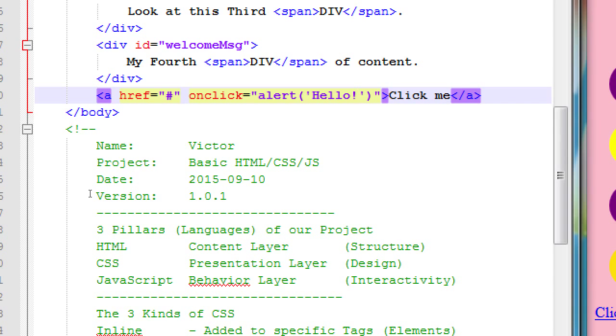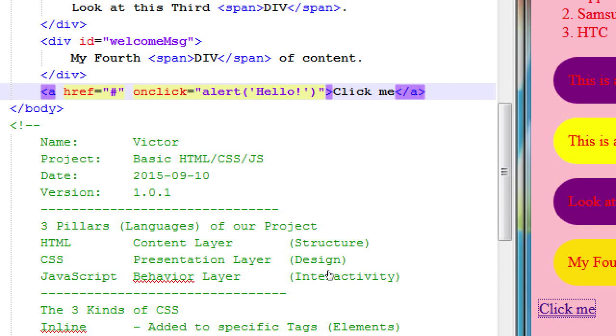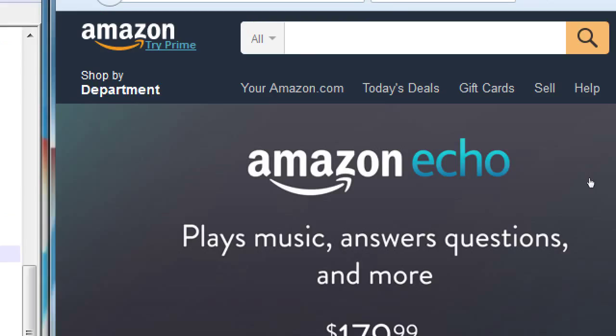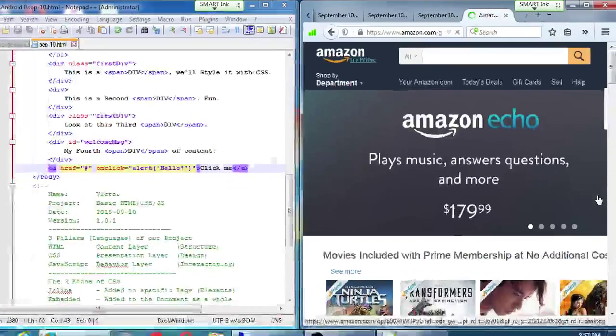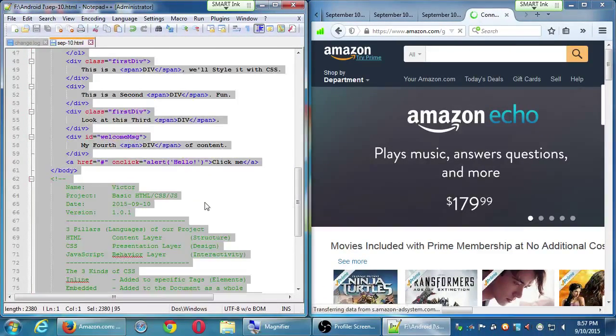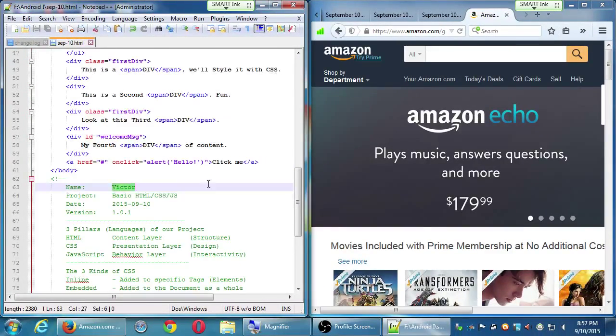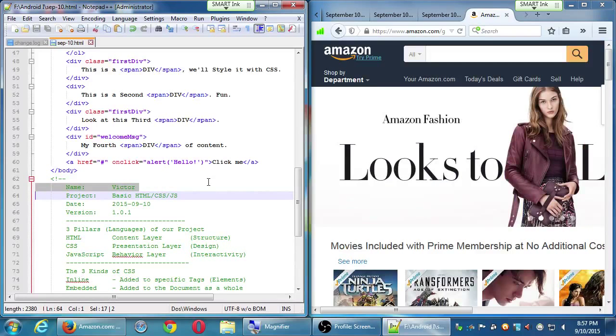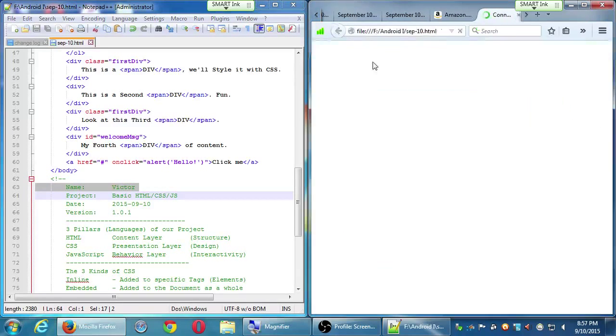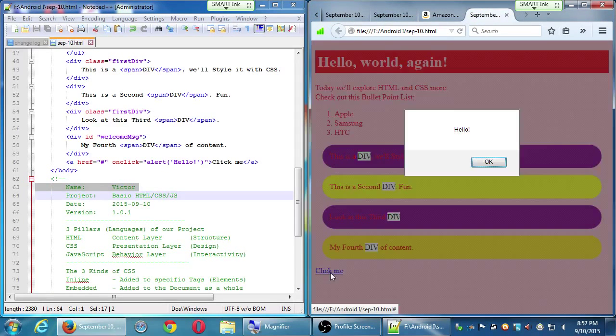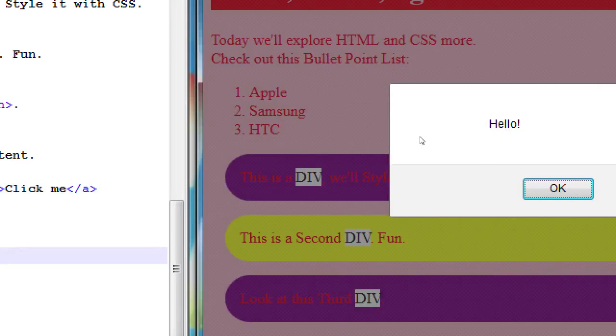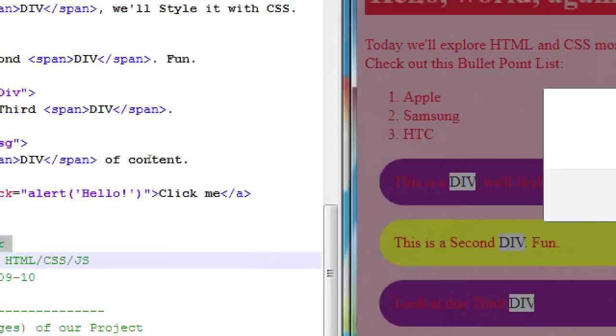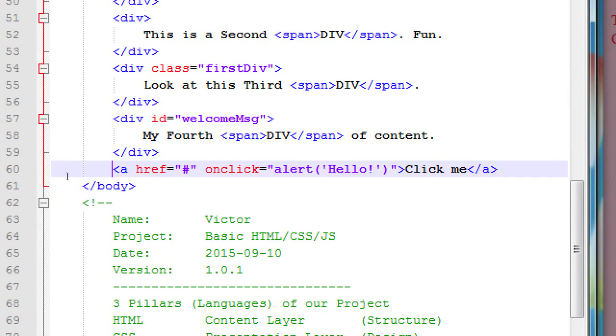That's our very first JavaScript command: alert. We've got a JavaScript command called alert. In this particular one it will simply make a pop-up with the word hello. Let's try it, save it and launch it. Click me. Click me, pop-up hello. Interaction. The interactive layer.